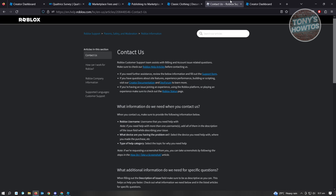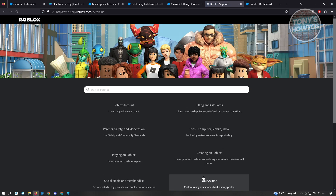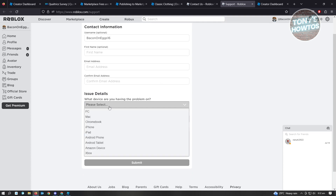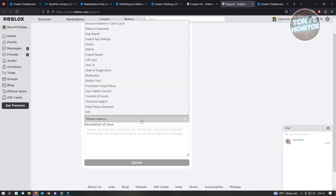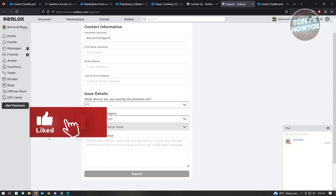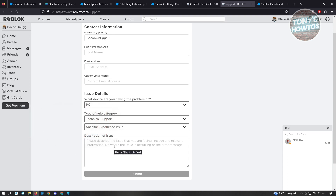If you're having problems uploading your items, you can contact Roblox support. Just go to help.roblox.com and scroll down until you see the 'Contact Us' option. When you go to Contact Us, click on the support form. Enter your first name, email address, and email confirmation. Choose your device — let's choose PC since we're developing — then select 'Technical Support' and 'Specific Experience Issues.' Describe your issue or problem and click Submit. Then just wait for Roblox to reply to your inquiry.